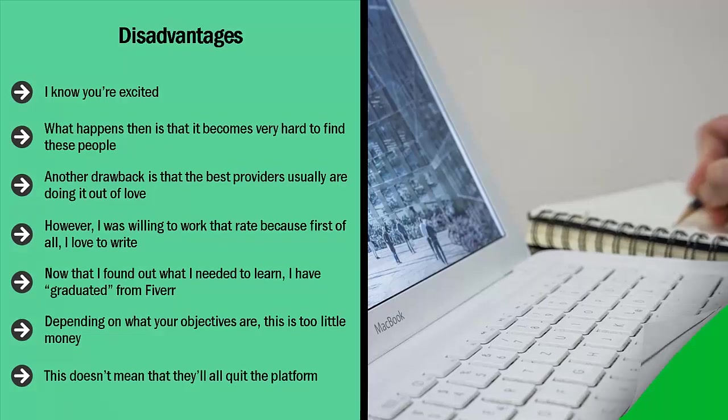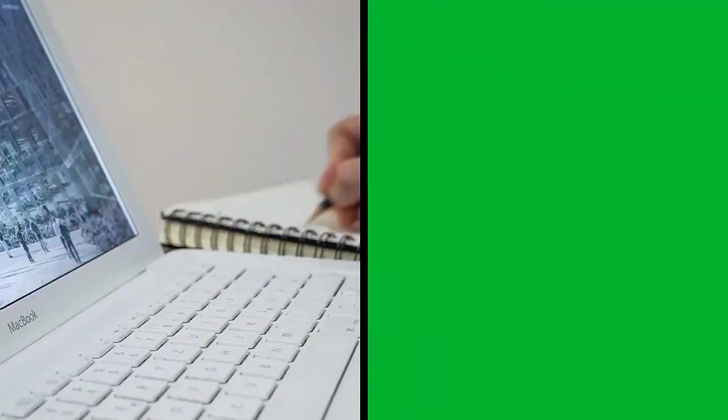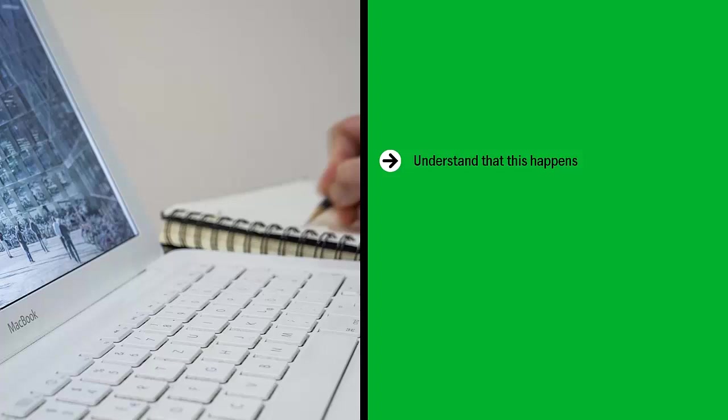Understand that this happens. This is why it's really a good idea to have a huge backup list.